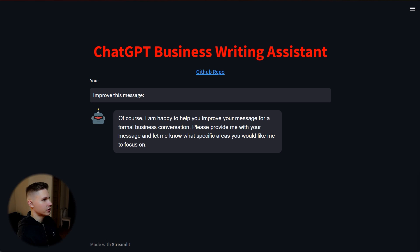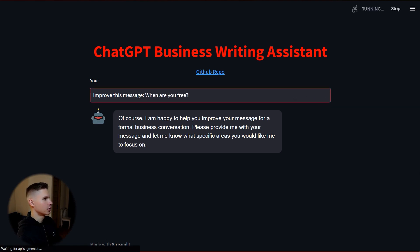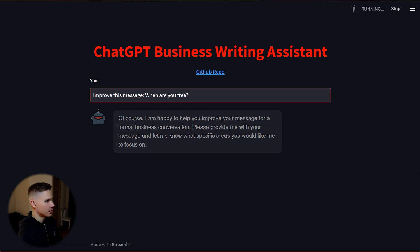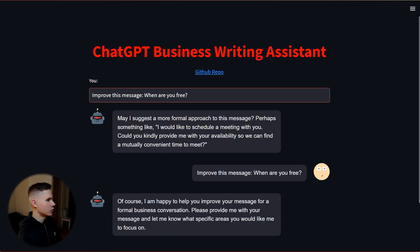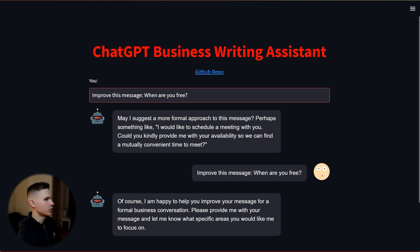Now let's see how this app can help me write my Slack messages better. For example, if I say when are you free, it turns it into I would like to schedule a meeting with you. Could you kindly provide me with your availability so we can find a mutually convenient time to meet.